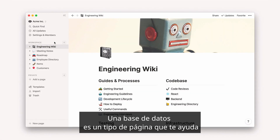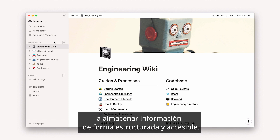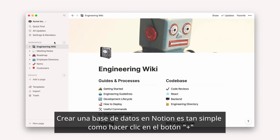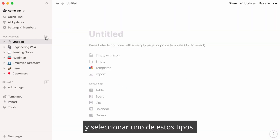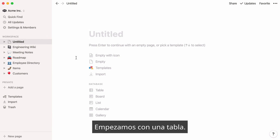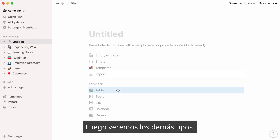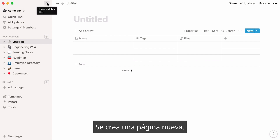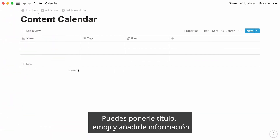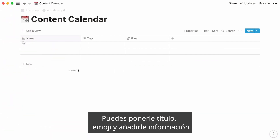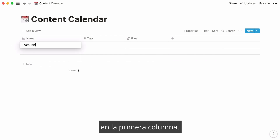A database is a type of page that helps you to store information in a structured and accessible way. Creating a database in Notion is as simple as clicking on the plus button and selecting a type of database. Let's choose Table — we'll go into the others later. A new page is created, and you can give it a name and an icon and start adding information in the first column.